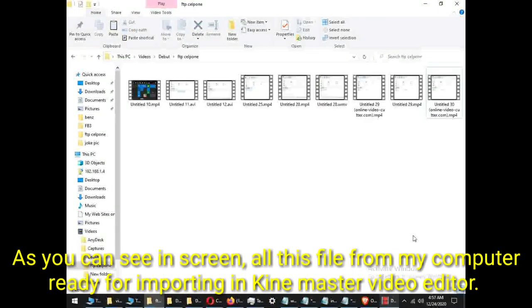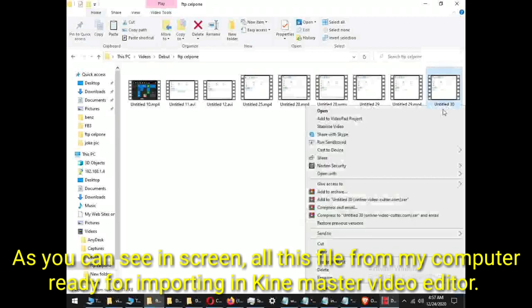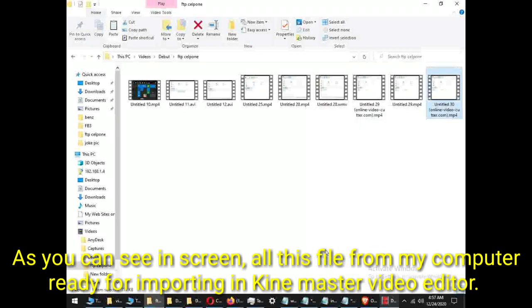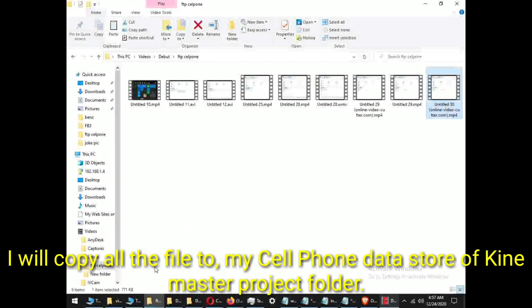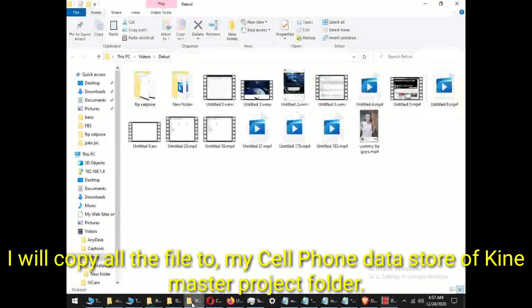As you can see on screen, all these files from my computer ready for importing in KineMaster video editor. I will copy all the files to my cell phone data store of KineMaster project folder.